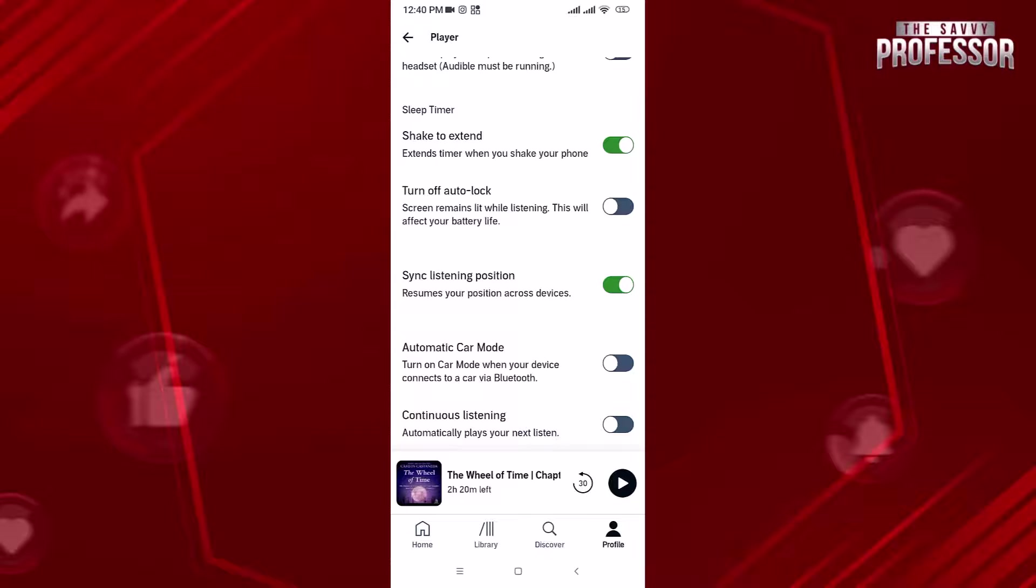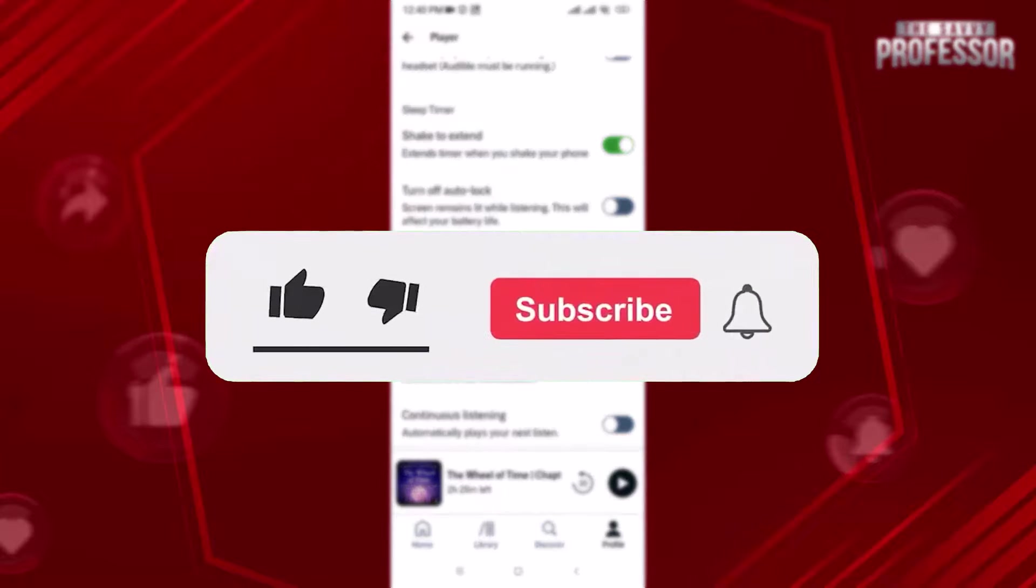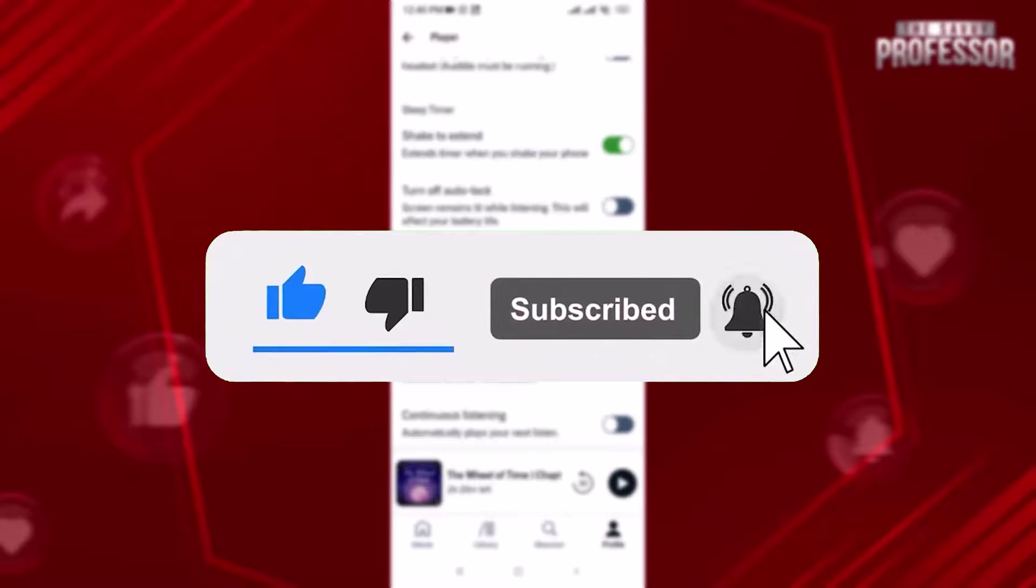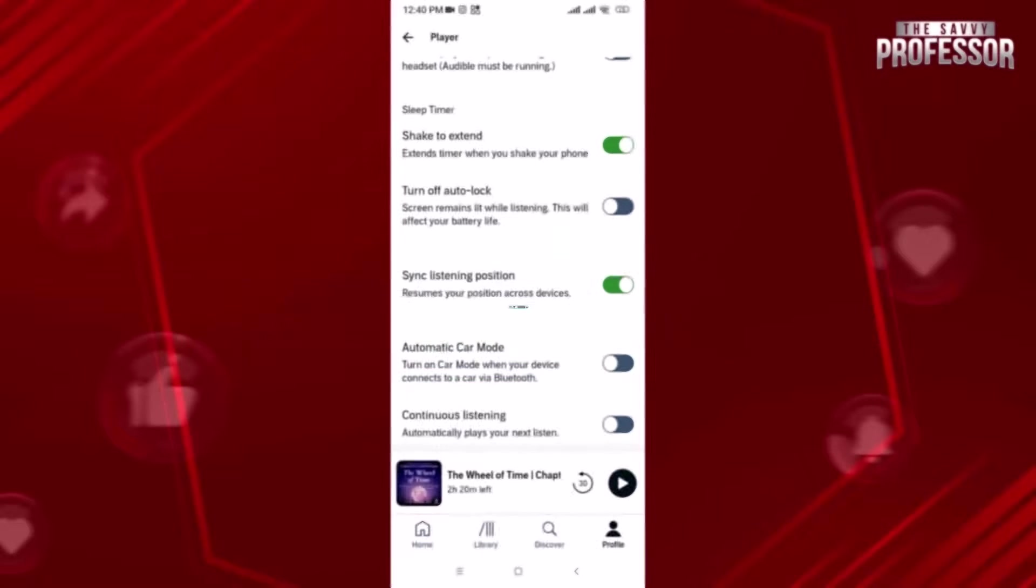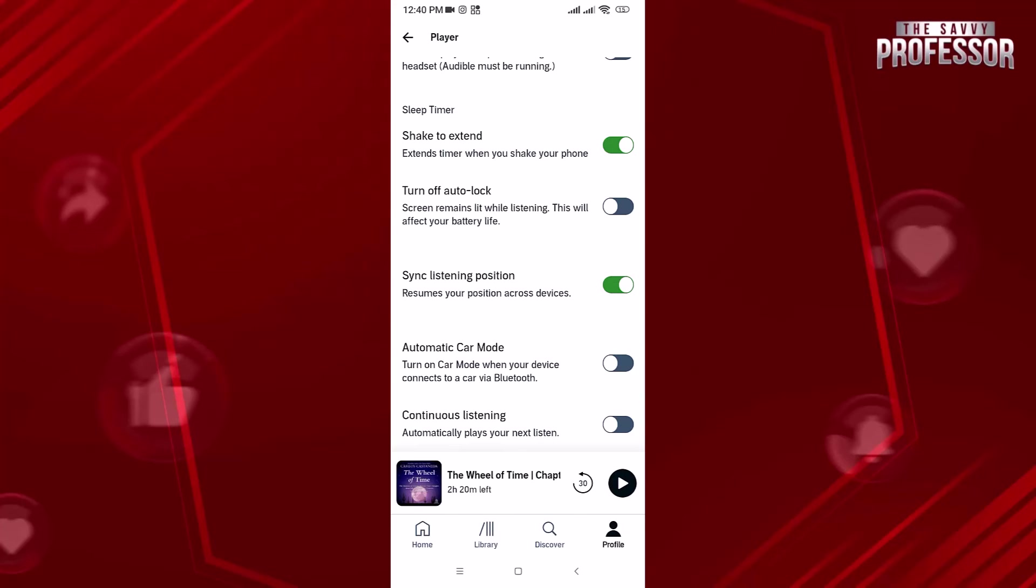That concludes the video. Don't forget to hit the subscribe button and give us a like. If you found this video helpful, please consider subscribing and giving us a thumbs up. The Savvy Professor values feedback from our learners, so feel free to leave your comments below. Thank you for watching.